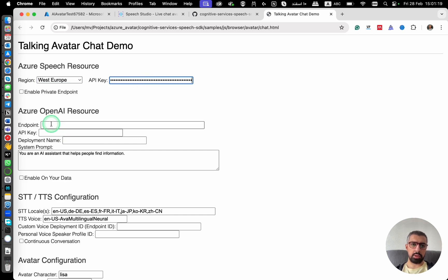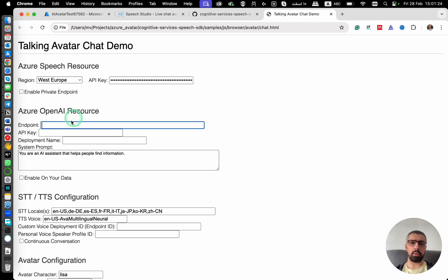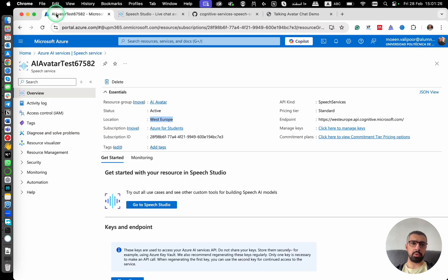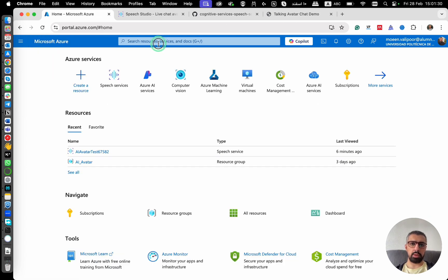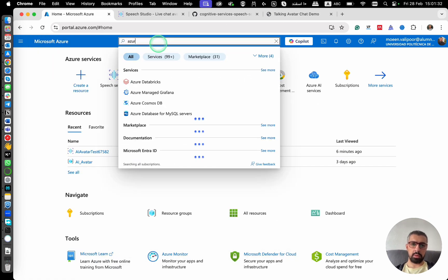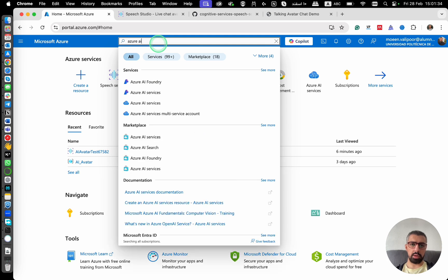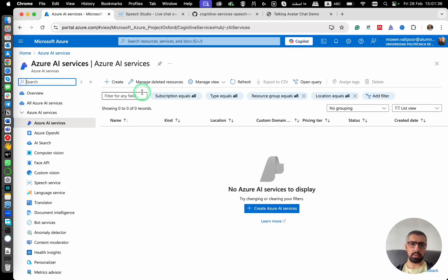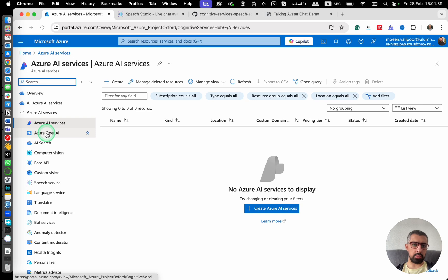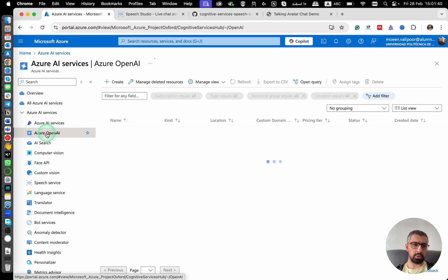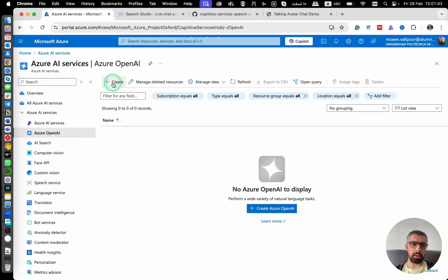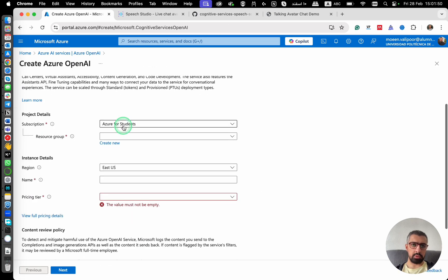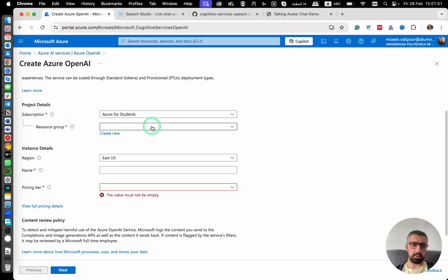Now we need to also create an Azure OpenAI endpoint. For that, we have to go back to Microsoft Azure portal. And then from here we search for Azure AI services. And here we go to Azure OpenAI and we create an Azure OpenAI service.